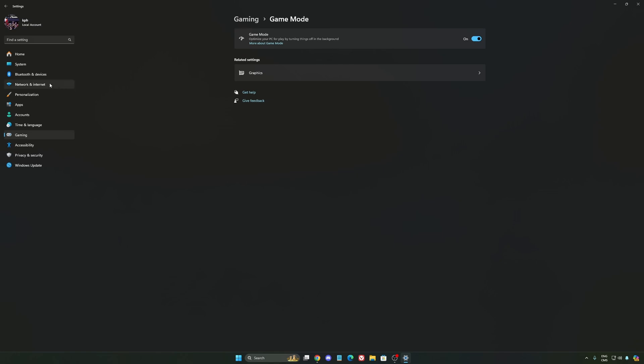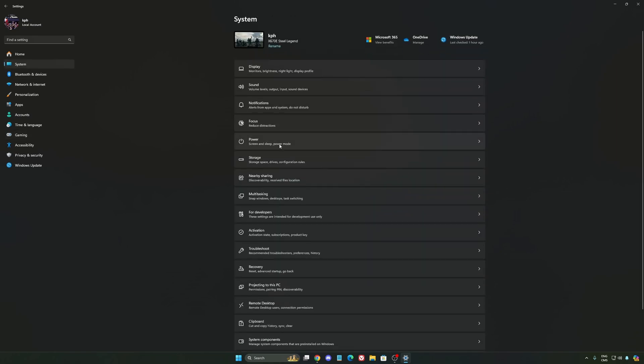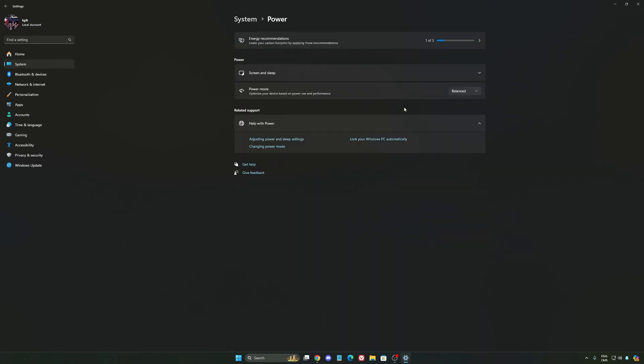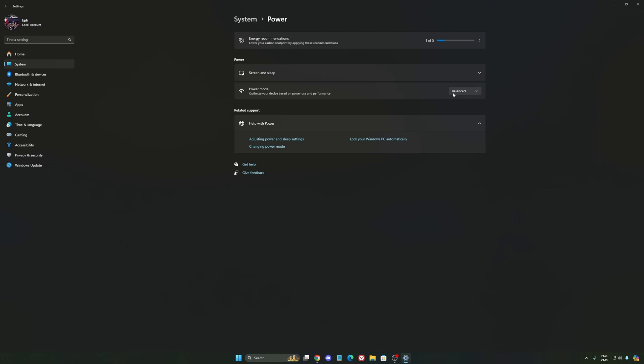Another thing that I recommend, we're going to go to system, is your power. Back then we were recommending to use the best performance. But now, honestly, just use balance. You will have better boost clock, longer boost clock. I did a couple of benchmarks, balance versus best performance, and honestly I'm getting better results with balance. So super important to do that.